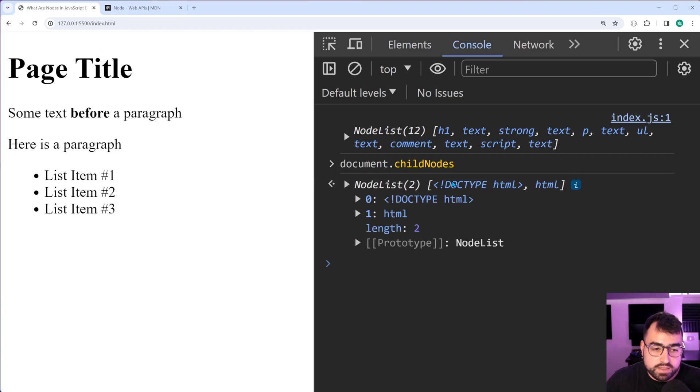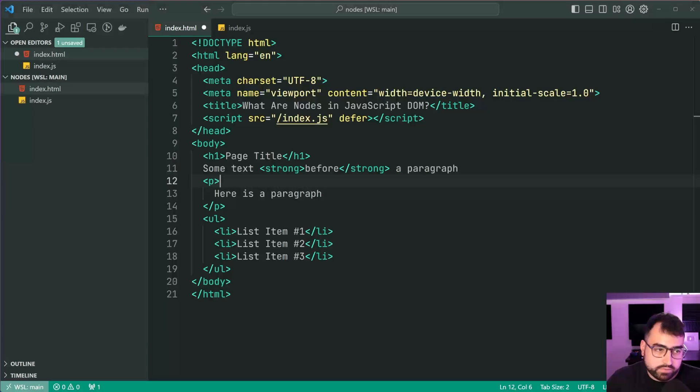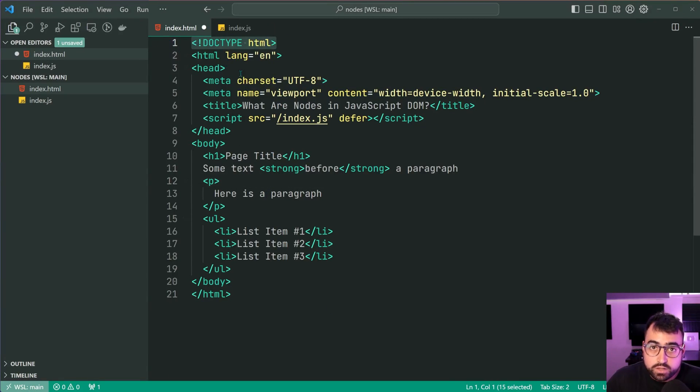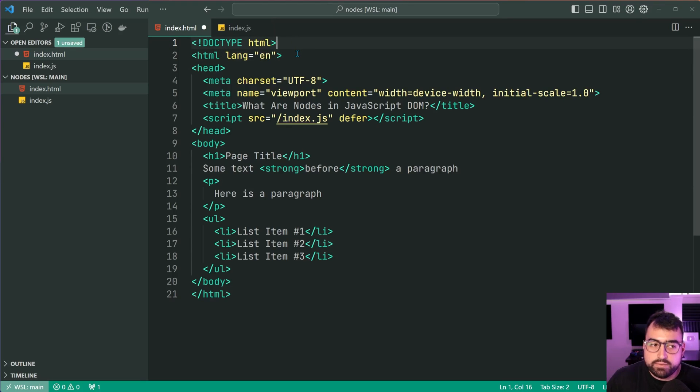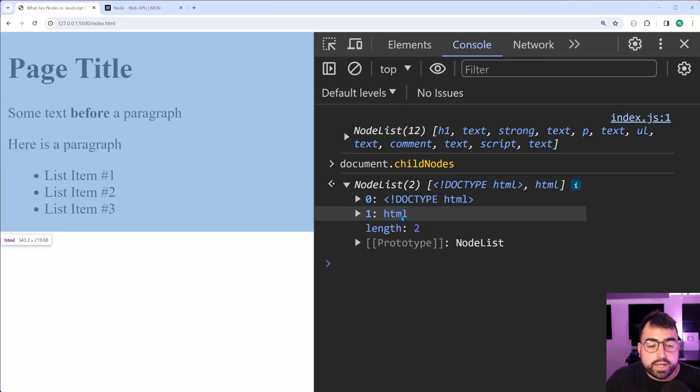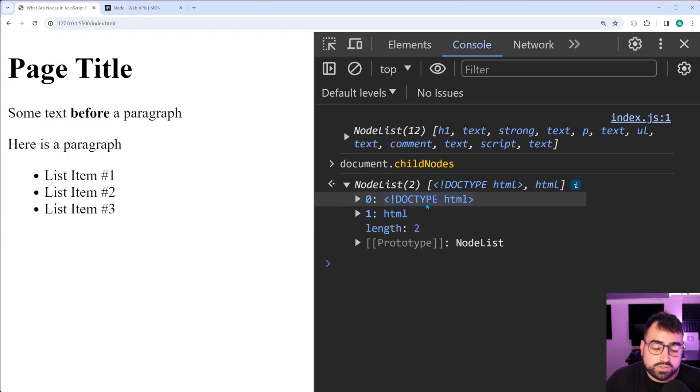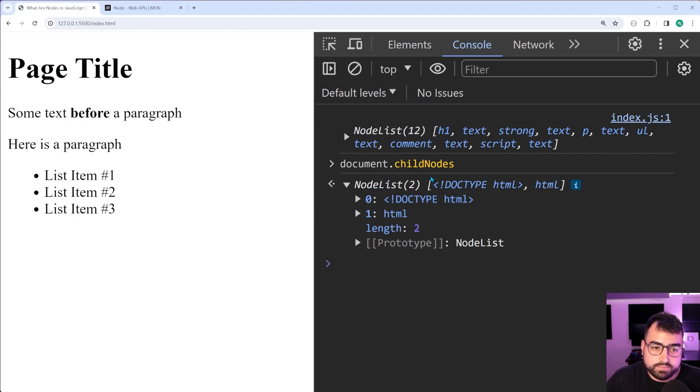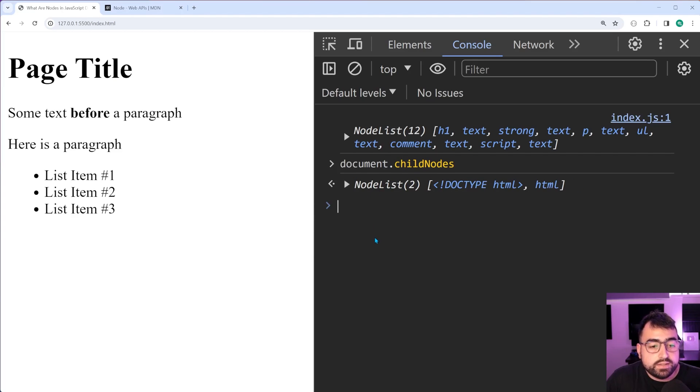We get this declaration at the top, which of course is part of your doc type and part of every HTML file, if not everyone, then you have your HTML elements. Okay. So two nodes in the document itself, the whole thing, right?